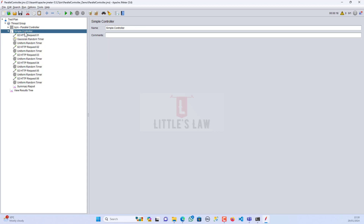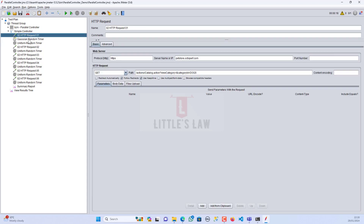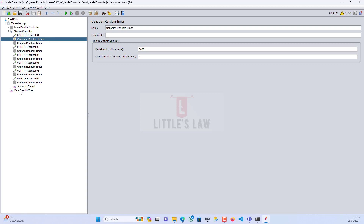Now let me make the constant delay to zero and change the deviation to 3000 milliseconds, which is three seconds. I'm saving it.